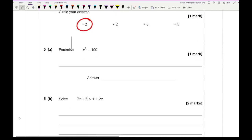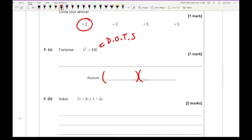For question 5A, it's a difference of two squares. We set up our two brackets: what do you square to get x squared? x. What do you square to get 100? 10. One bracket is a plus and one is a minus, and it doesn't matter what order you put those brackets.